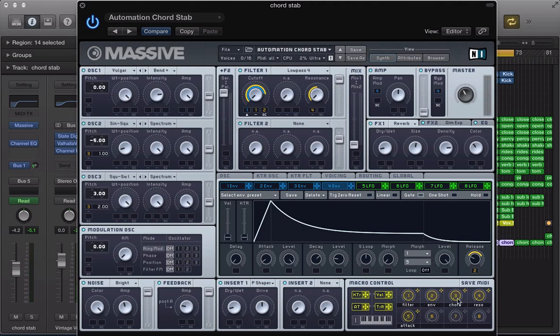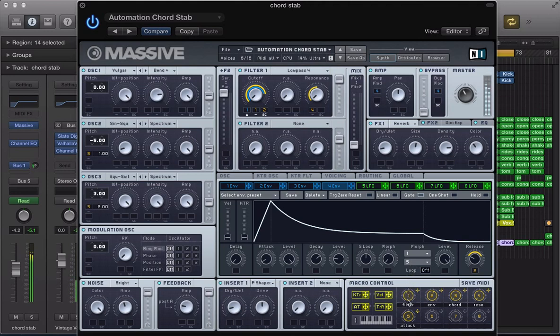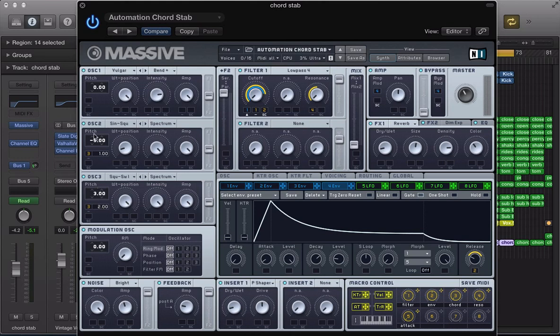I've also got this third macro here. And this is a bit of a funny one. This is changing the chords. So I've got it modulating the macros actually modulating the pitch of oscillator one, oscillator two sorry, and the pitch of oscillator three. And at the moment it's kind of like, you know, the pitch, the oscillators are set it to a kind of chord stab.